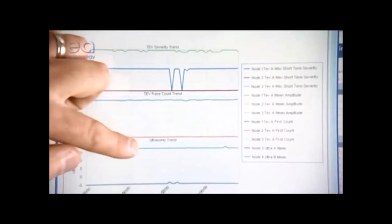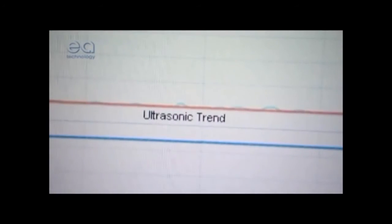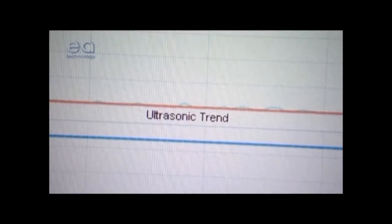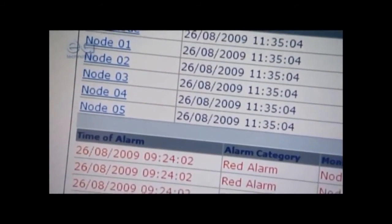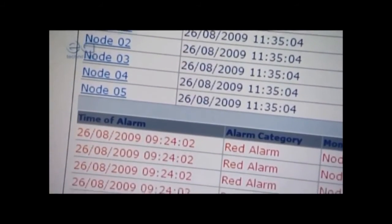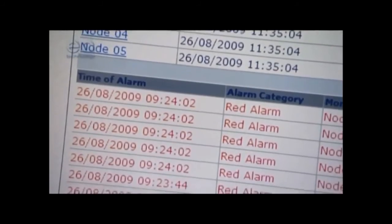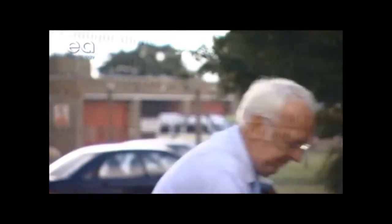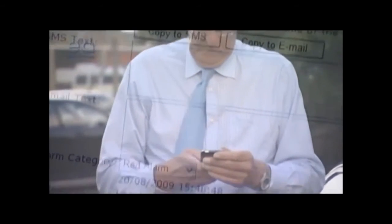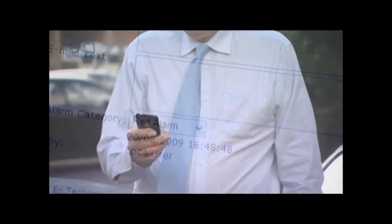It analyzes and reports PD activity, including tracking changes in PD activity over time, and warning when activity exceeds specified parameters. And it automatically transmits alerts by text message or email when PD activity reaches a critical level on any asset being monitored, for complete peace of mind.